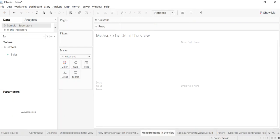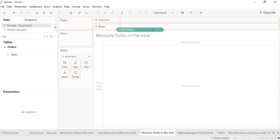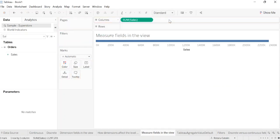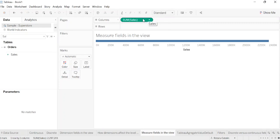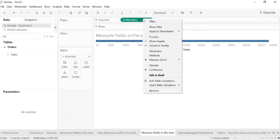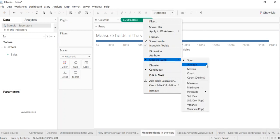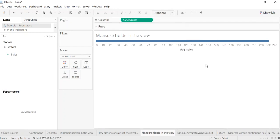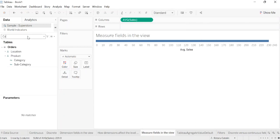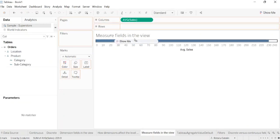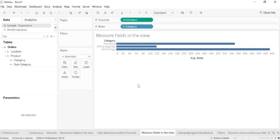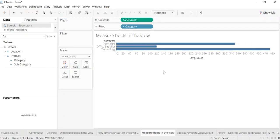Measure fields in the view. When you drag a measure to the view, it is aggregated by default. The type of aggregation will vary depending on the type of view. You should always check the aggregation and change it if necessary. For that, to show an example, I will add the sales, and we see that the default aggregation is sum. To change the aggregation, we'll click, select measure, and make it average. We'll also drag the category to have a full chart, a full chart about the average.